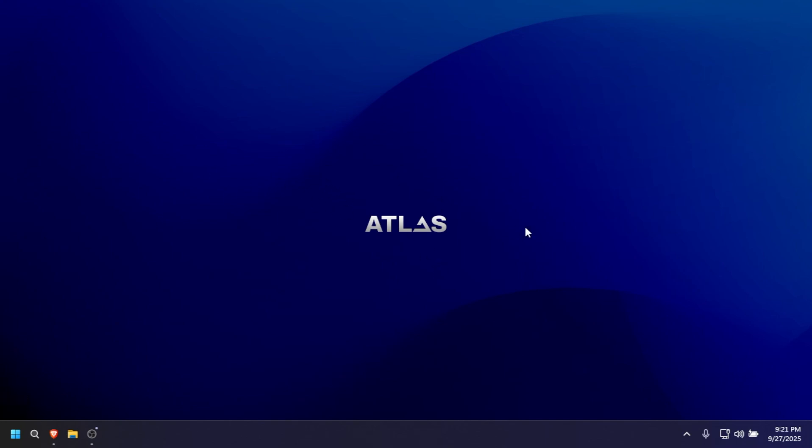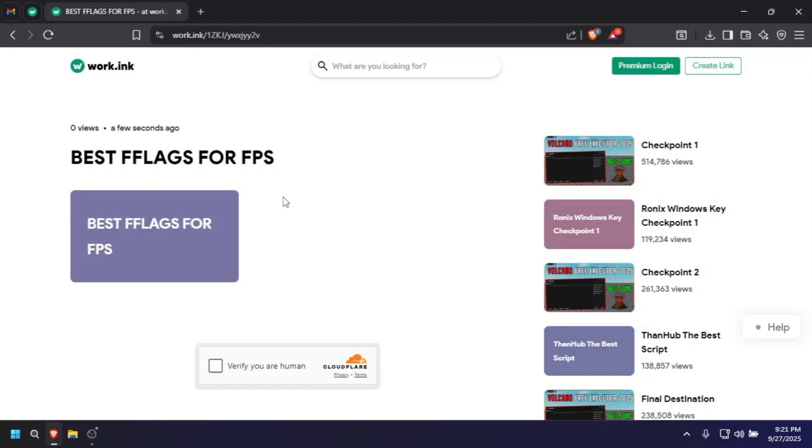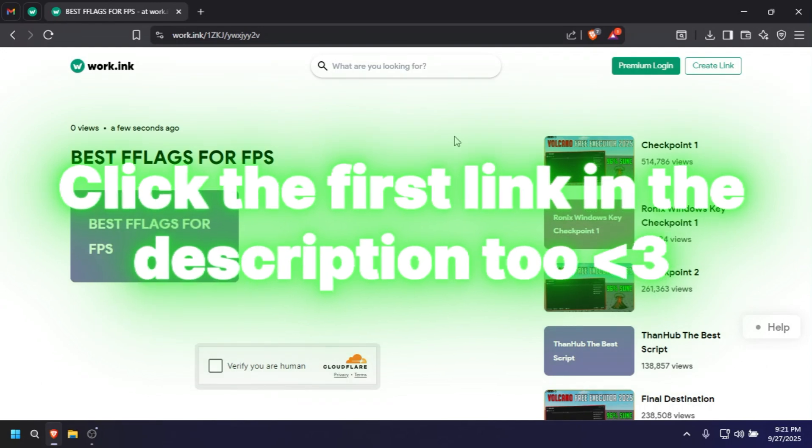I'm rocking that Atlas OS. So to get it you have to open your favorite browser, mine is Brave.